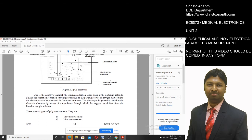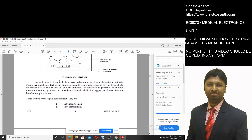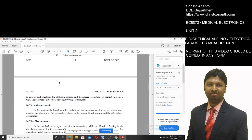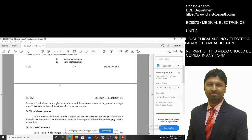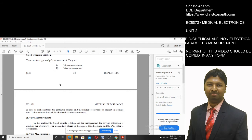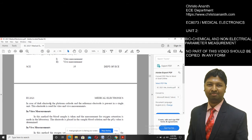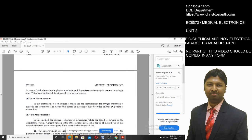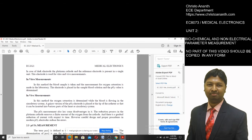There are two types of PO2 measurement: vitro measurement and vivo measurement. In vitro measurement, a blood sample is taken and the oxygen saturation is measured in the laboratory. The electrode is placed in the blood solution and the partial pressure of oxygen is determined.